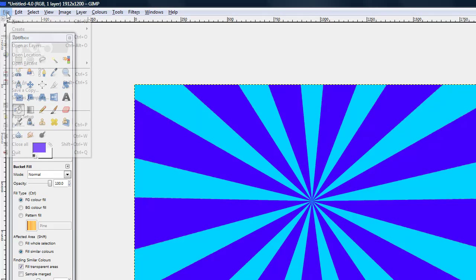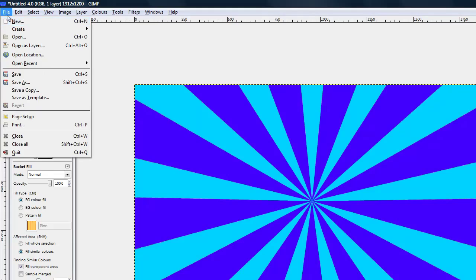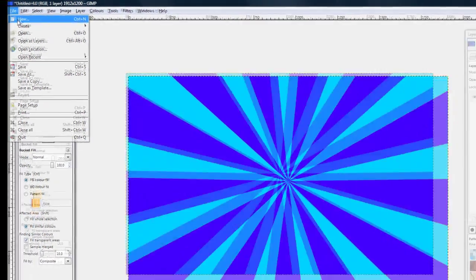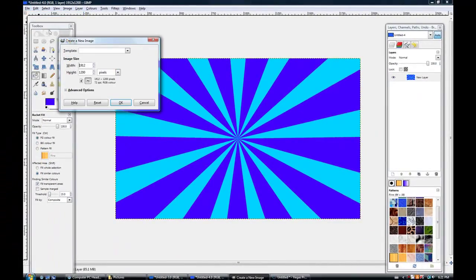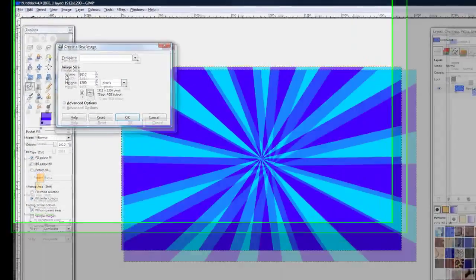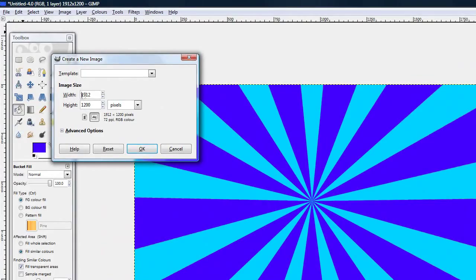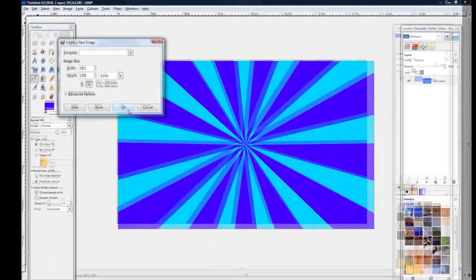So first of all you want to go to file and new and the width of the image should be 1912 and the height should be 1200. Click ok.